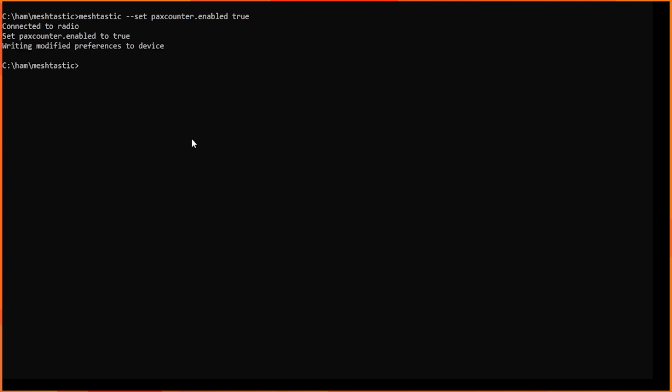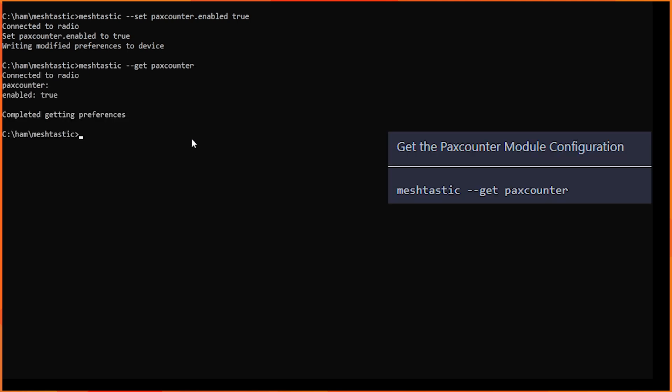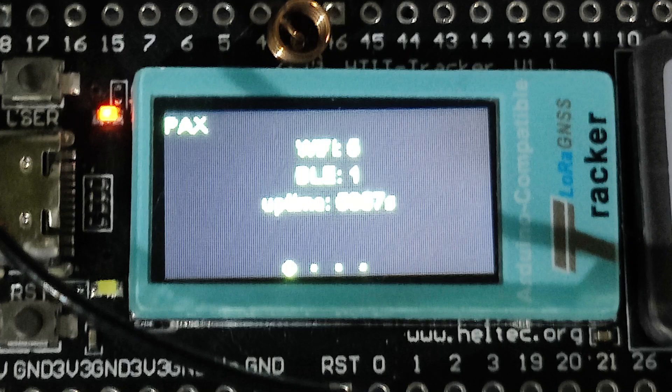To verify the configuration we can use get command of the CLI as shown here. After saving configuration, device will reboot and will show this screen. Congratulations, your Pax counter is in action now.